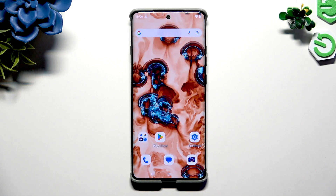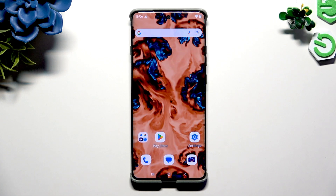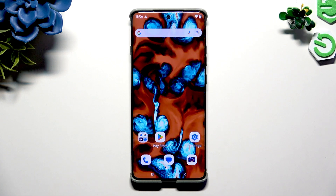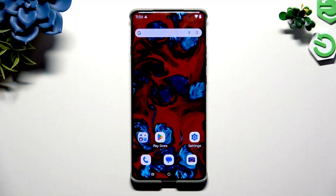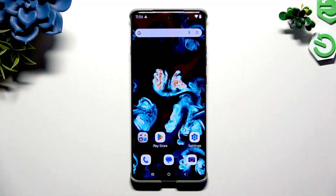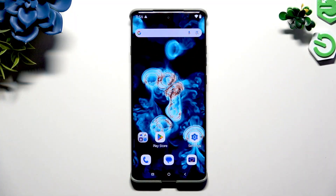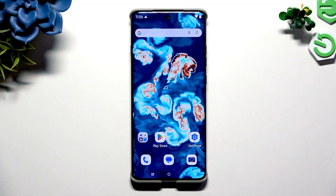In front of me is the Motorola Edge 60 Pro, and today I would like to show you how you can operate vibration options.